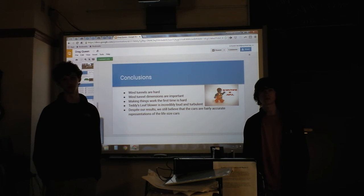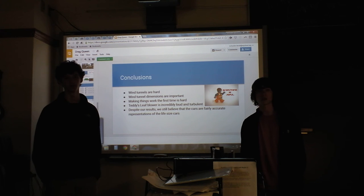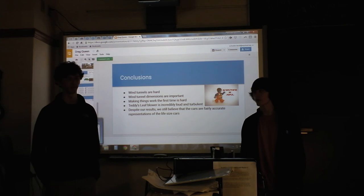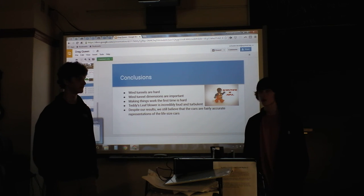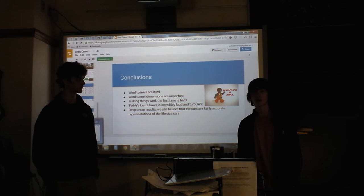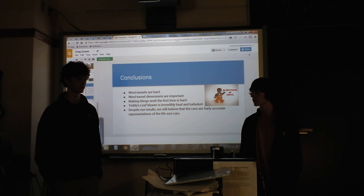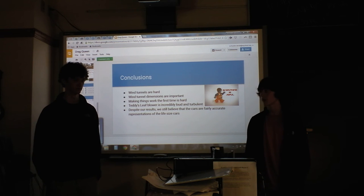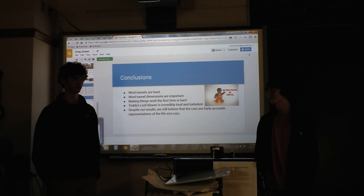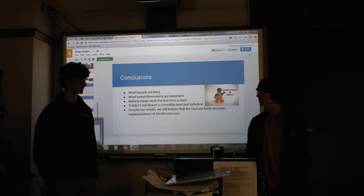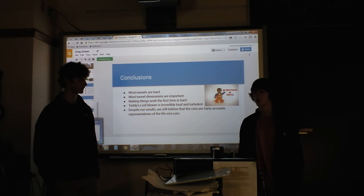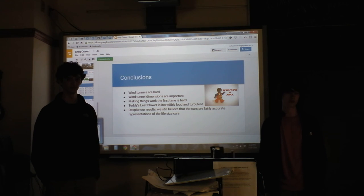Priuses actually have among the best drag coefficients for production cars. Volkswagen also makes a supercar that gets 200 miles per gallon with a very low drag coefficient — the number is very low, though the exact figure wasn't recalled.